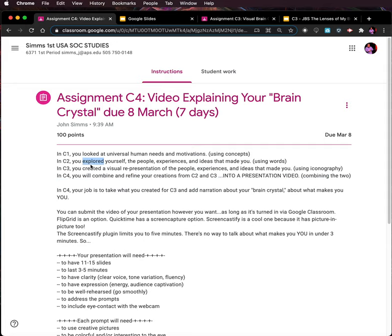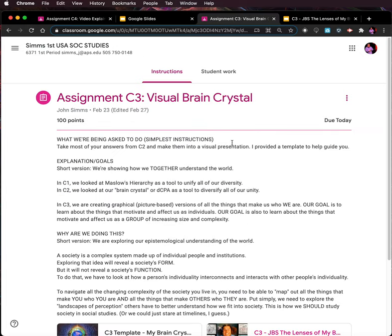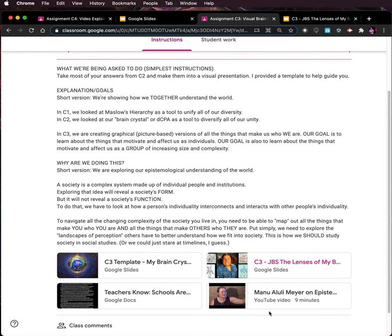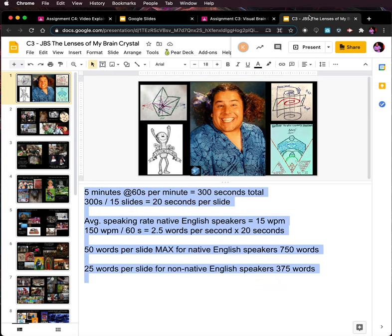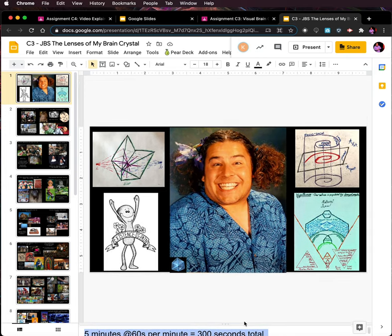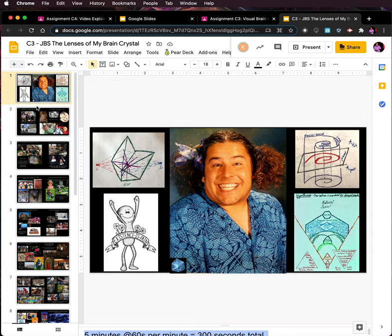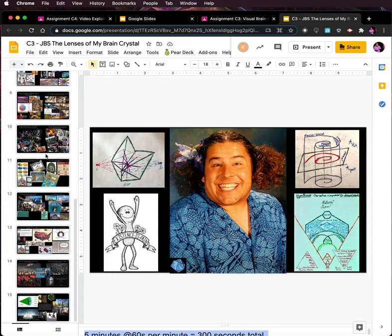So if Sims wanted us to do C3 — the visual representation of what we talked about in C2 — I'm going to need to go to C3 and pull up my presentation I made for C3, which you can see here. And what I'm going to need to do is really sit back and think about all of the things I'm going to have to do. There's so much here.